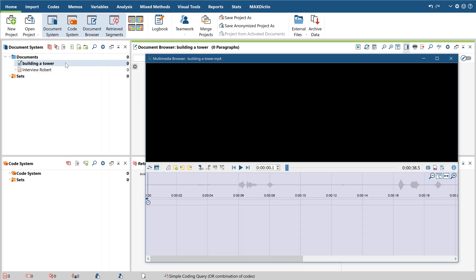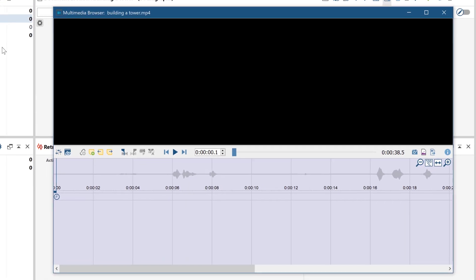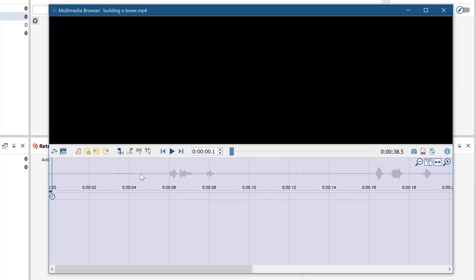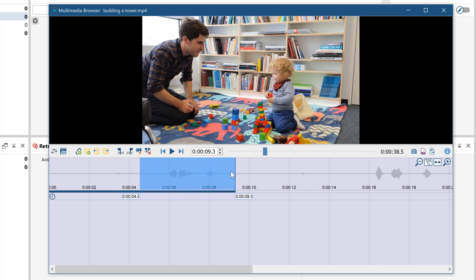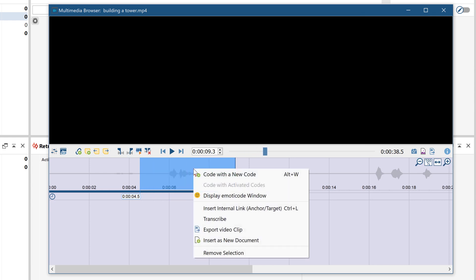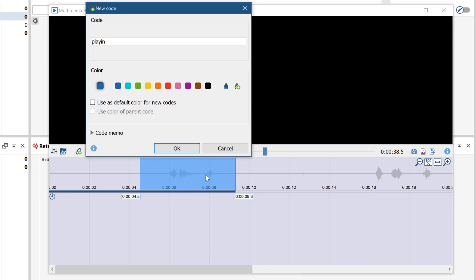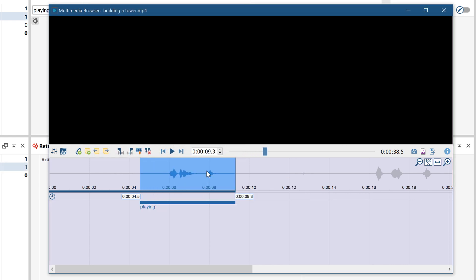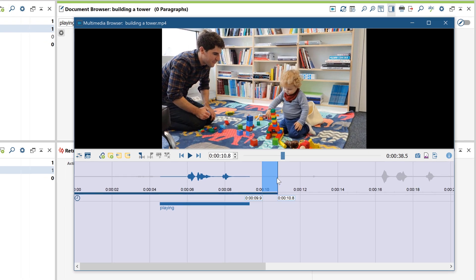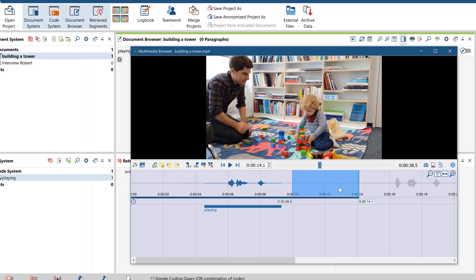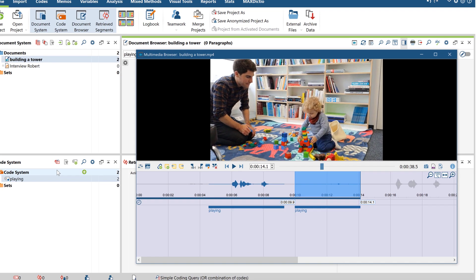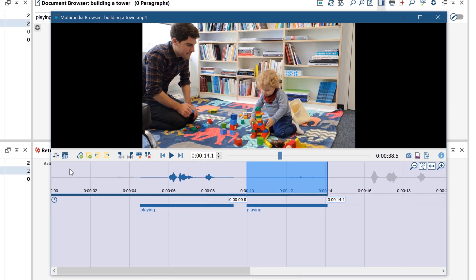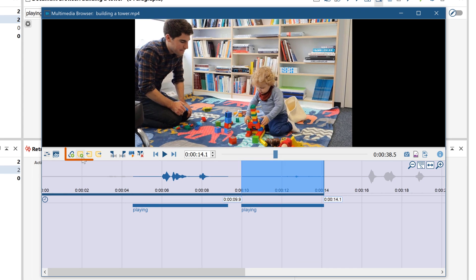Coding your audio or video file works just as it does in the document browser. Simply highlight the segment you want to code and then drag and drop it onto the desired code. Memos and links can also be attached by right-clicking on a highlighted segment.